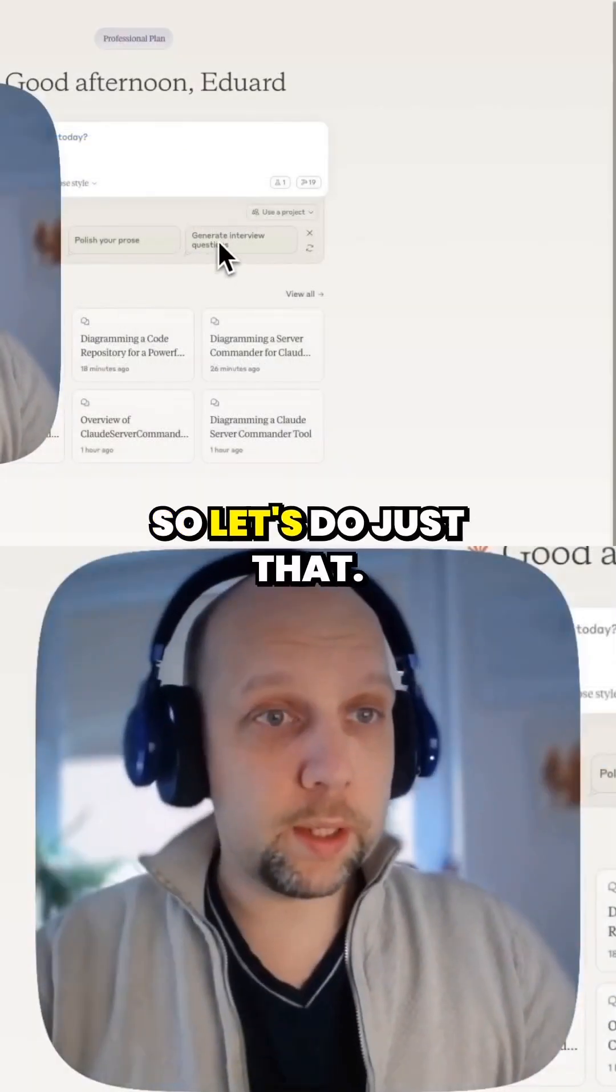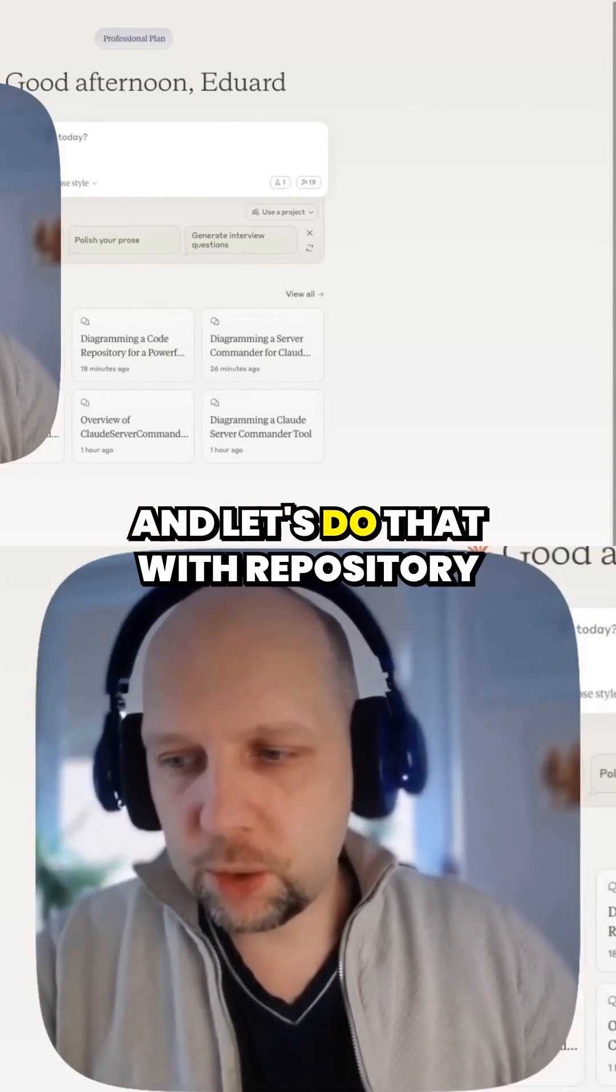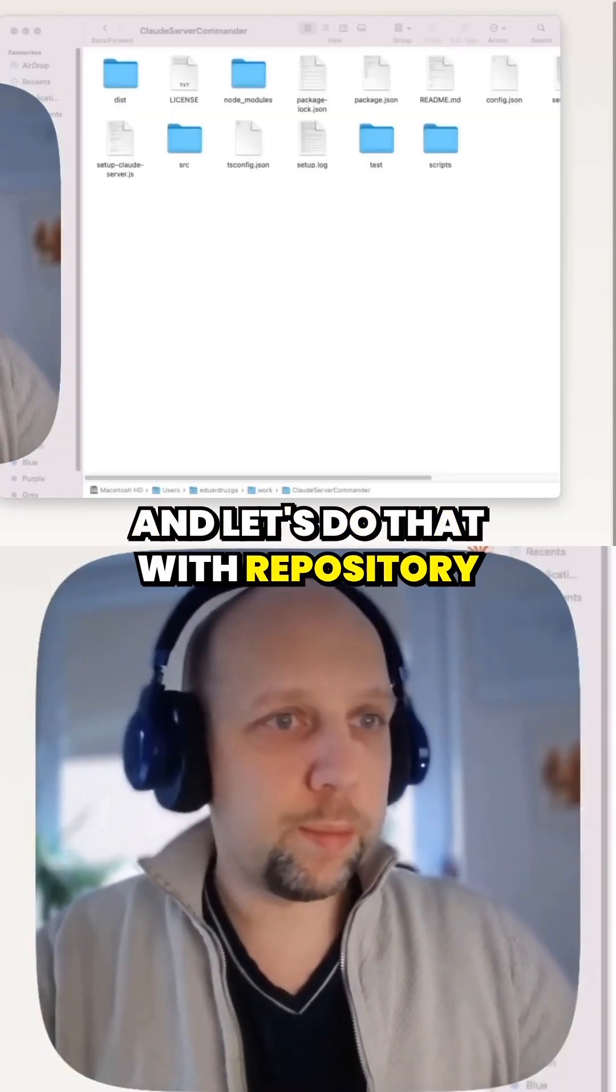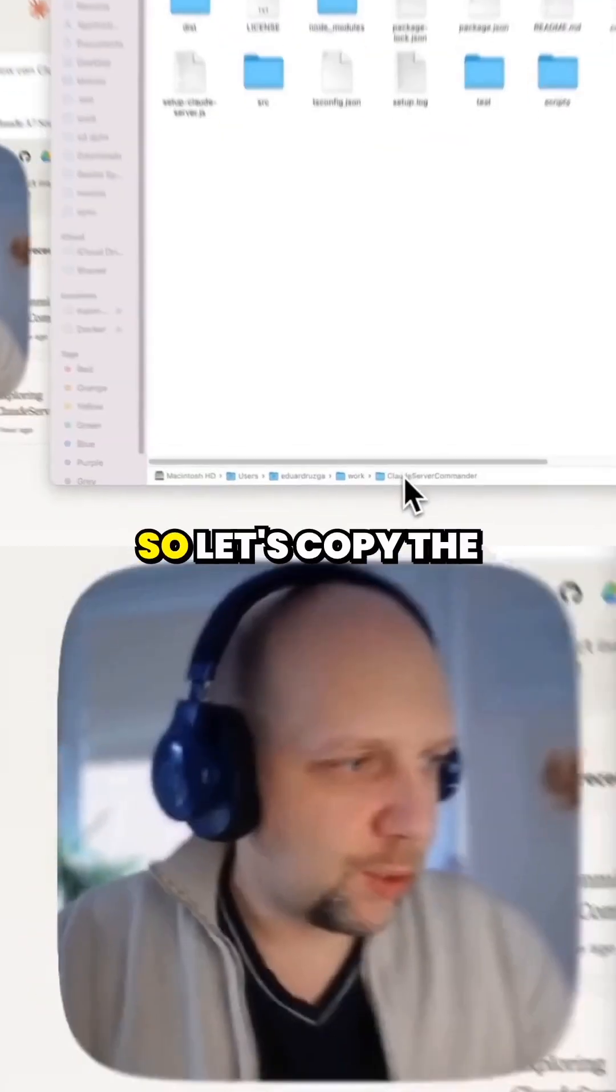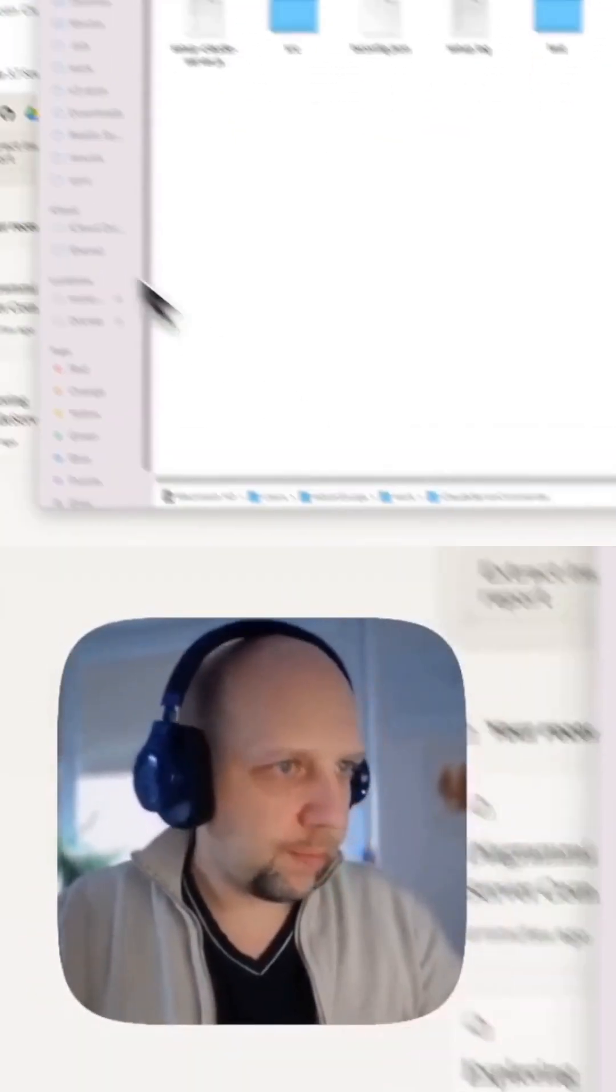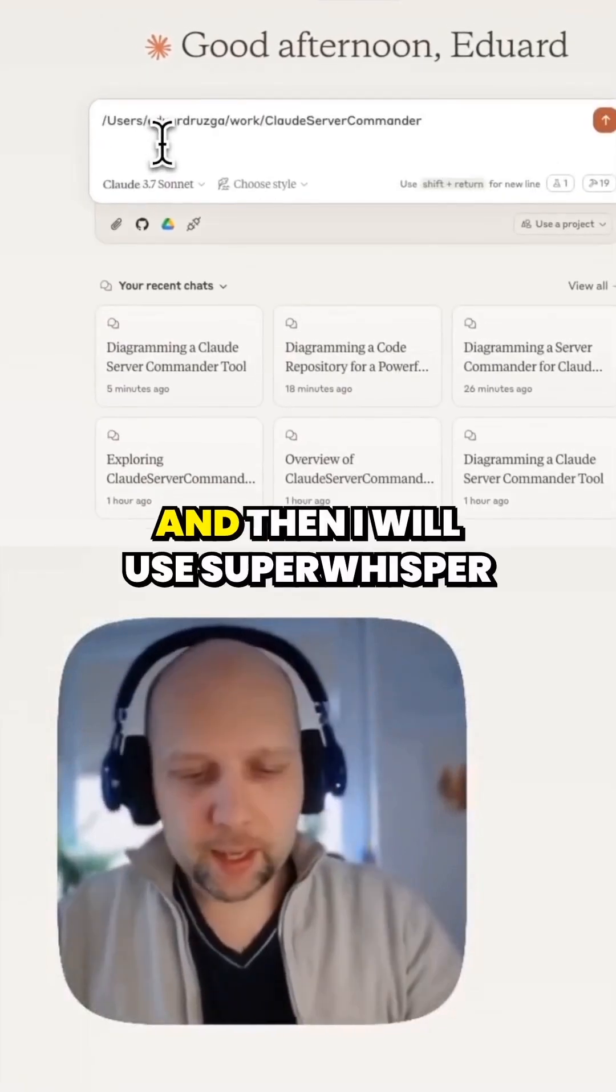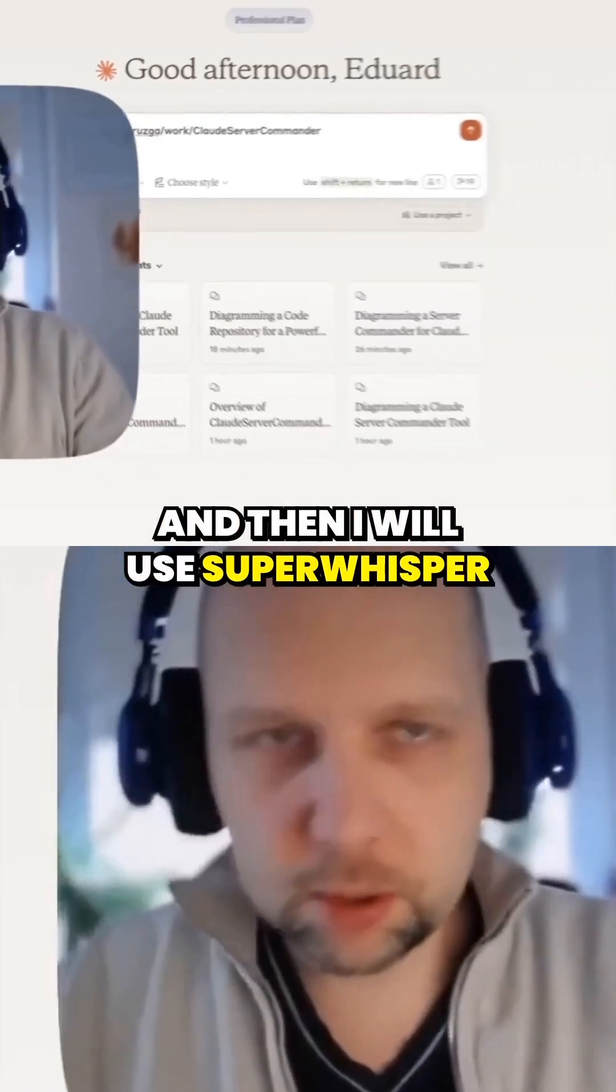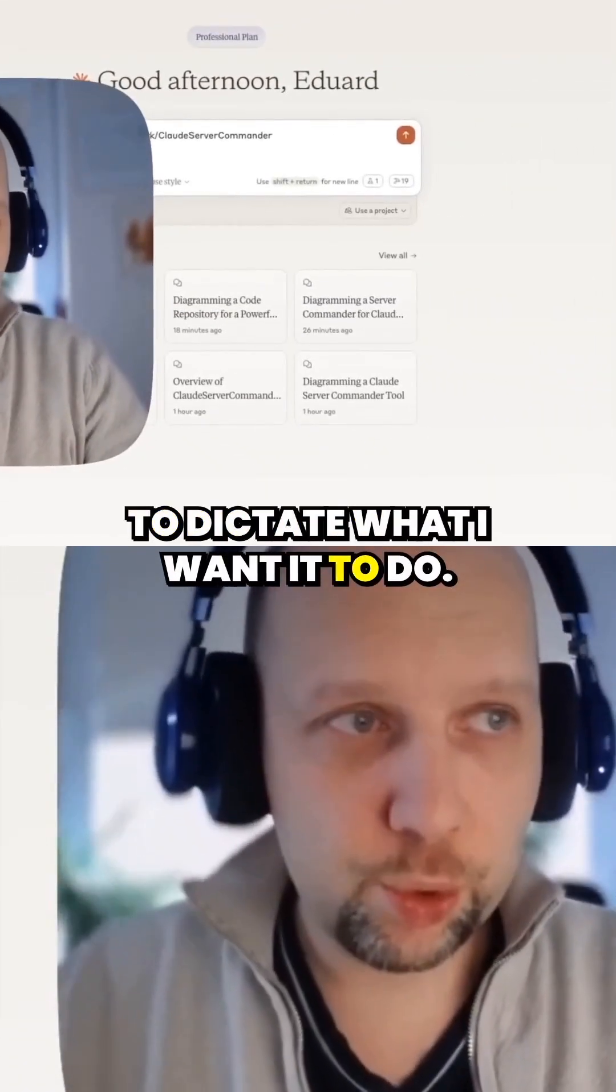So let's do just that. Let's do that with a repository of its own code. Let's copy the path name, put it here, and then I will use Super Whisper to dictate what I want it to do.